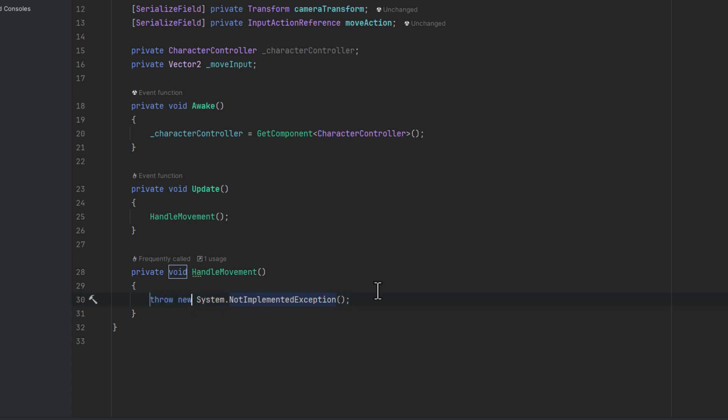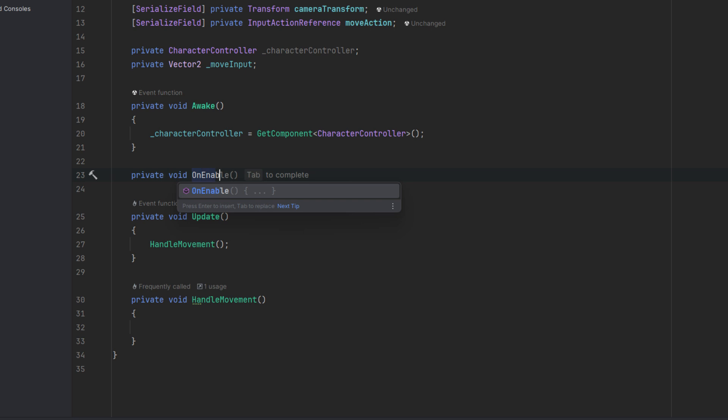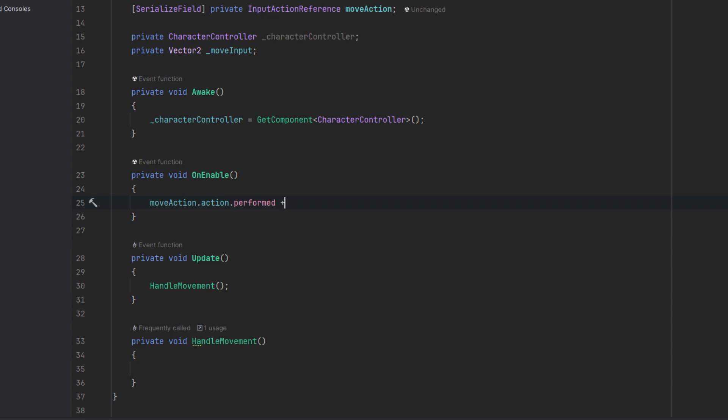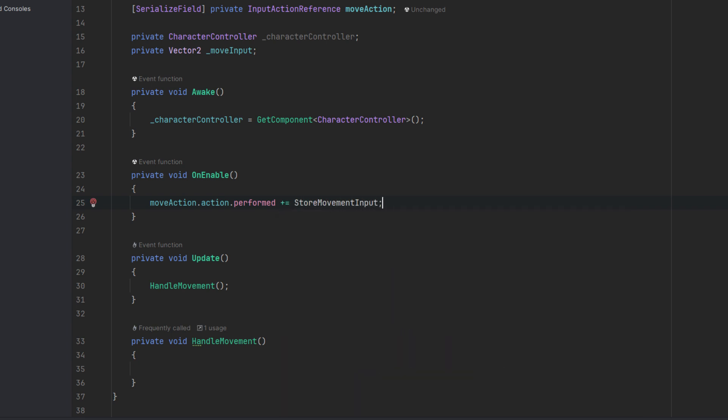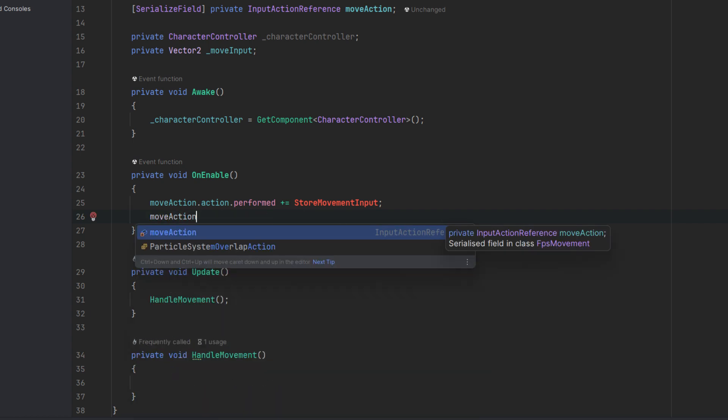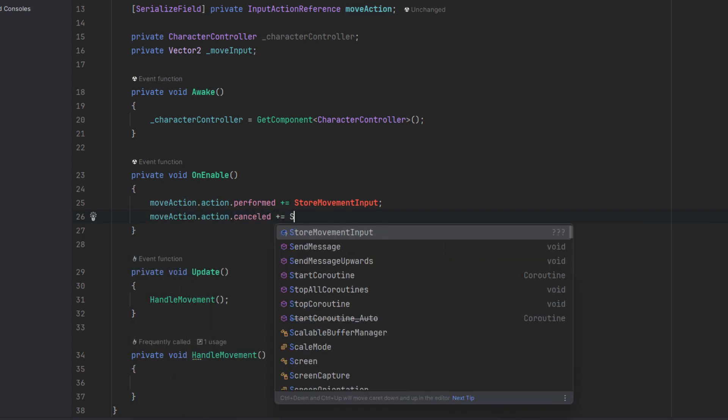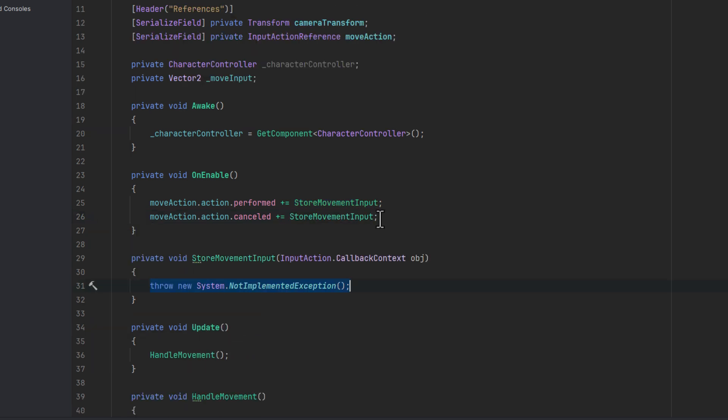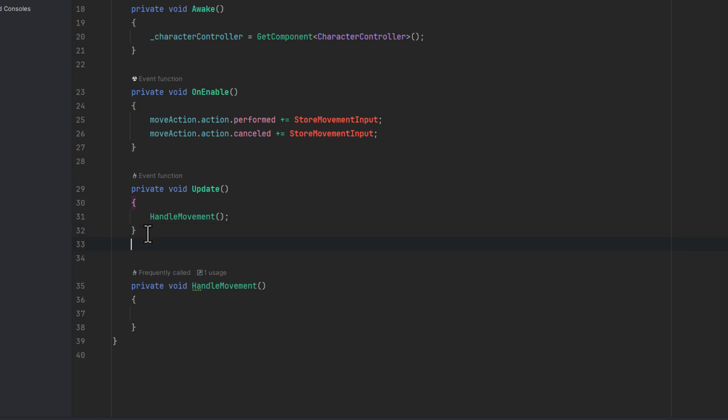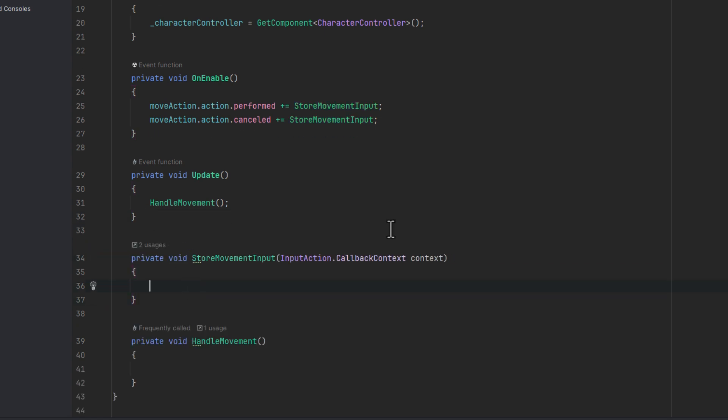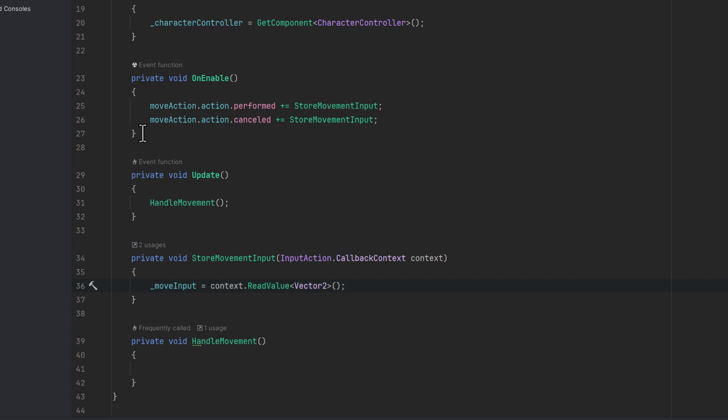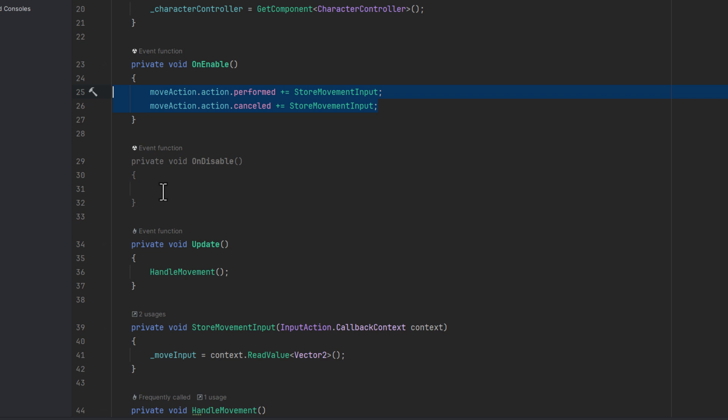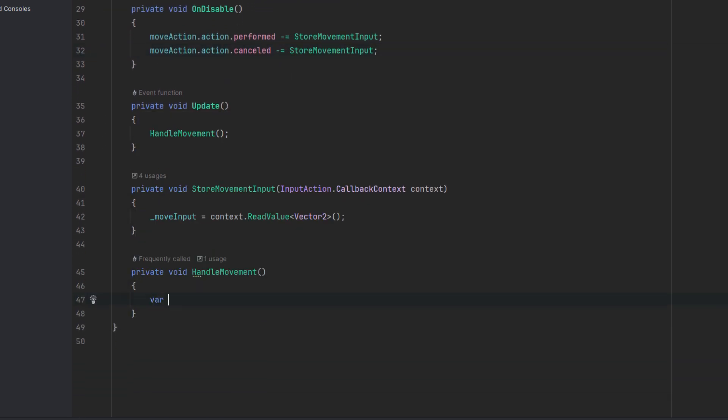Using events for the input is a good practice so let's do that. In the onEnable method we subscribe to the performed and cancelled event of our move action. We need to do both because as soon as the button is released the input should change to zero, as of course we don't want our character moving then. The storeMovementInput method will be very simple. We'll just grab the vector2 value directly from the context and store it in the moveInput field. As we subscribed to the events on Enable it's a good practice to unsubscribe on Disable.